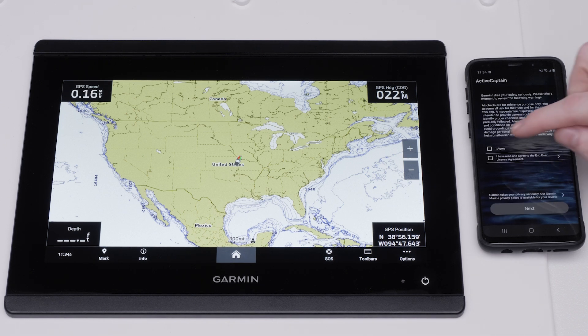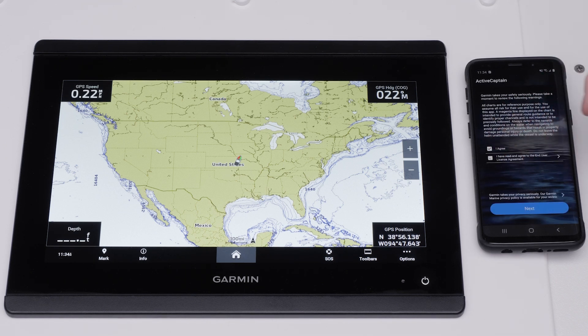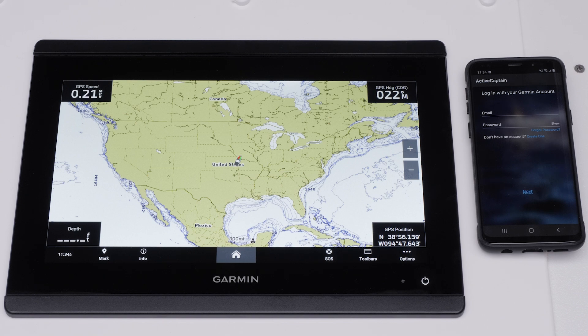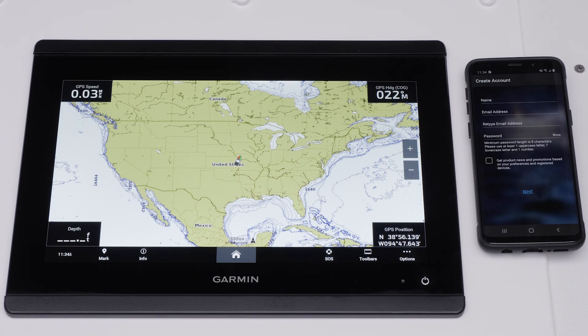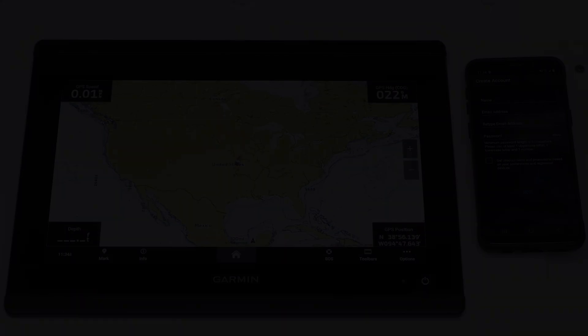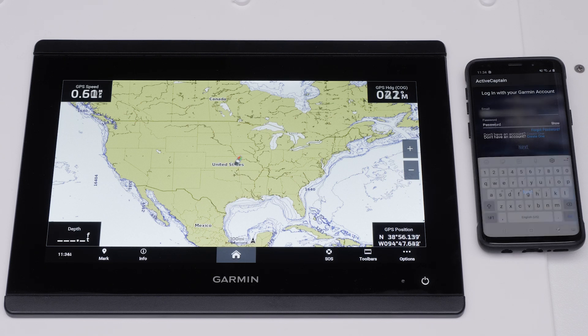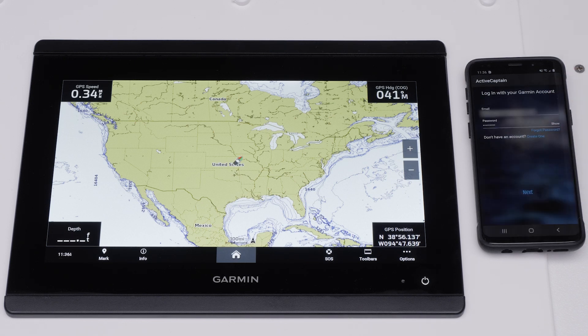Read and agree to the terms. Select Next. Select Create One and fill in your information if you do not already have an account. Otherwise, enter your Garmin account's email and password and select Next.